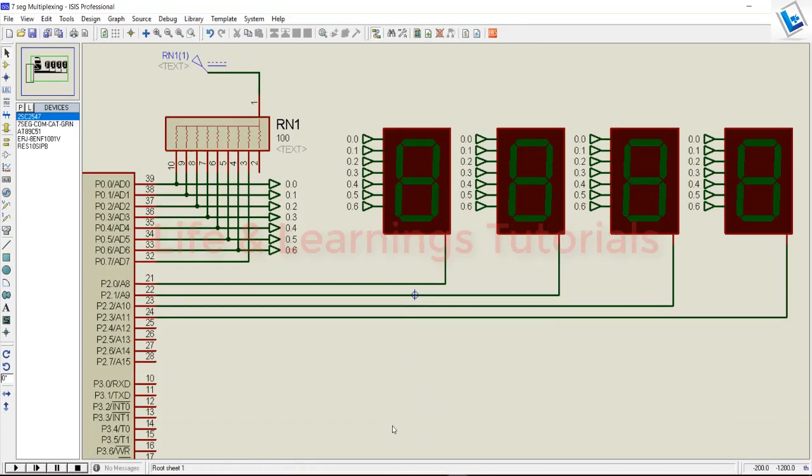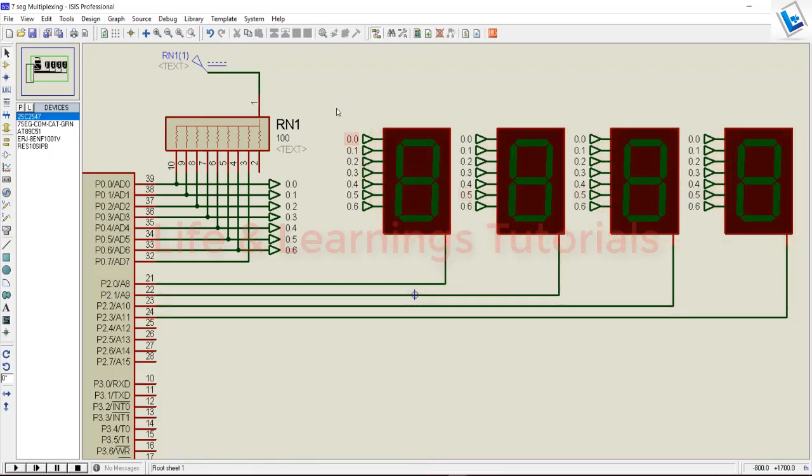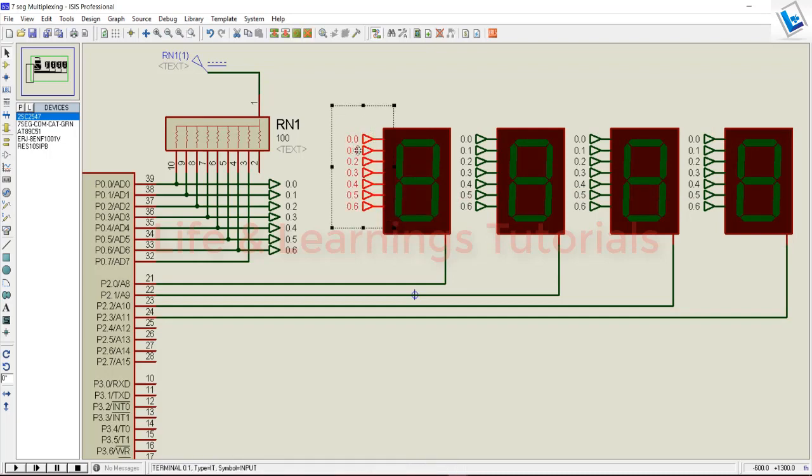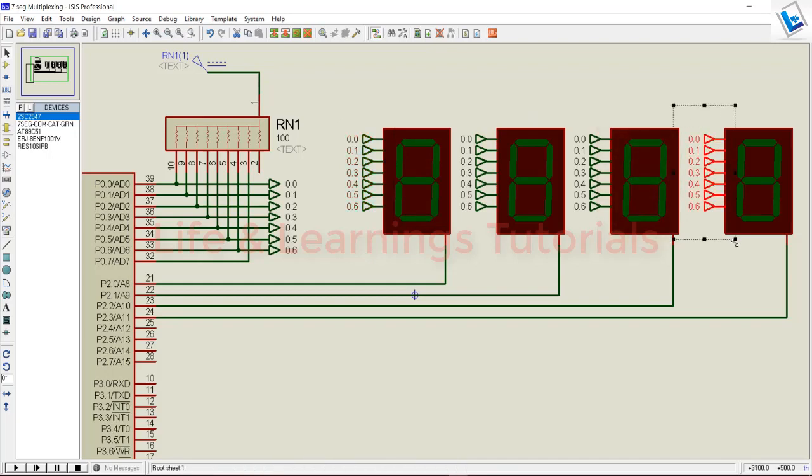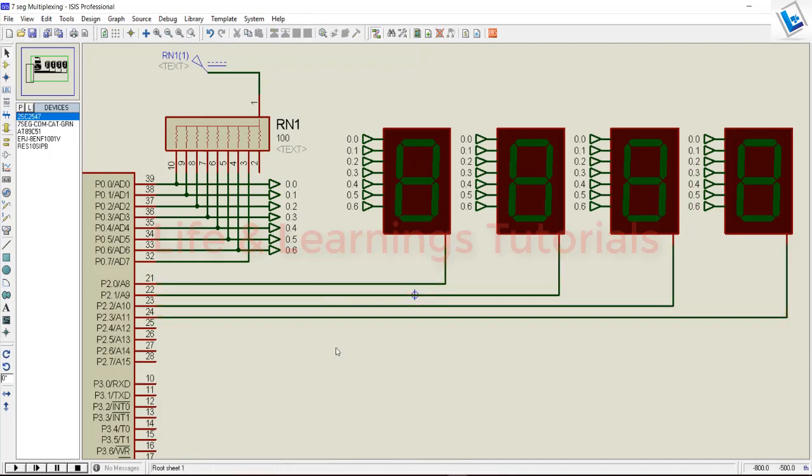You can see I have 4 common cathode 7 segments connected to the same port of a microcontroller, marked 0.0 to 0.6. All these numbers are the same for all segments. For switching the segments in multiplexing technique, I'm using 4 different pins of the microcontroller. The switching speed will be quite high, and we won't observe any flickering effect during the display.